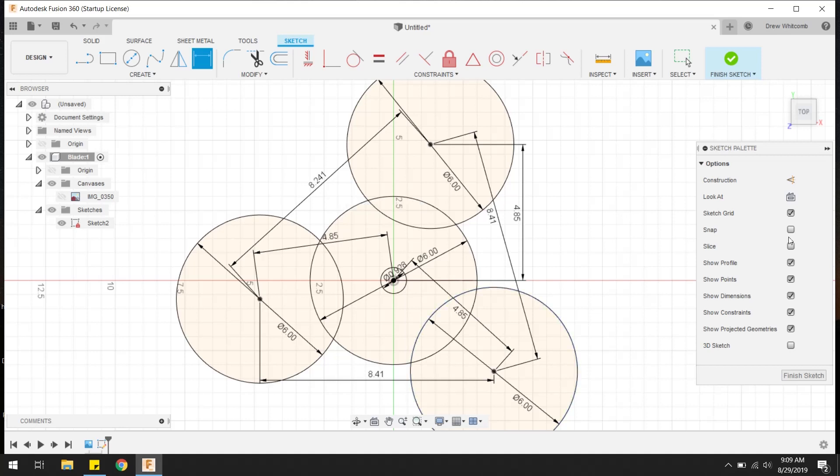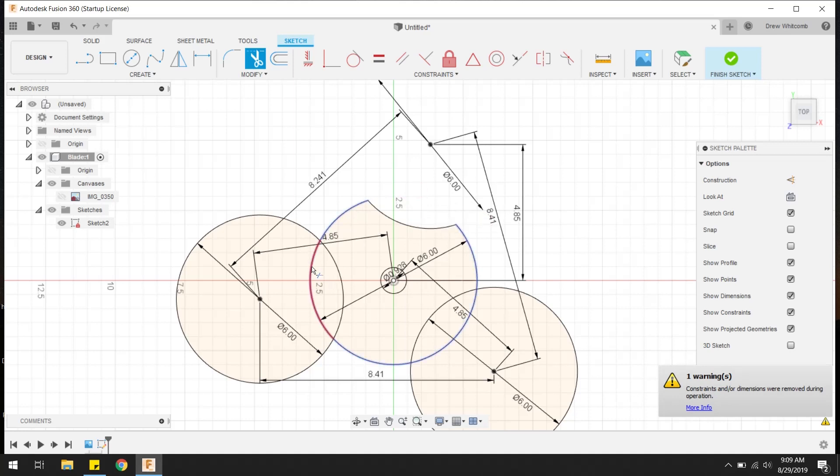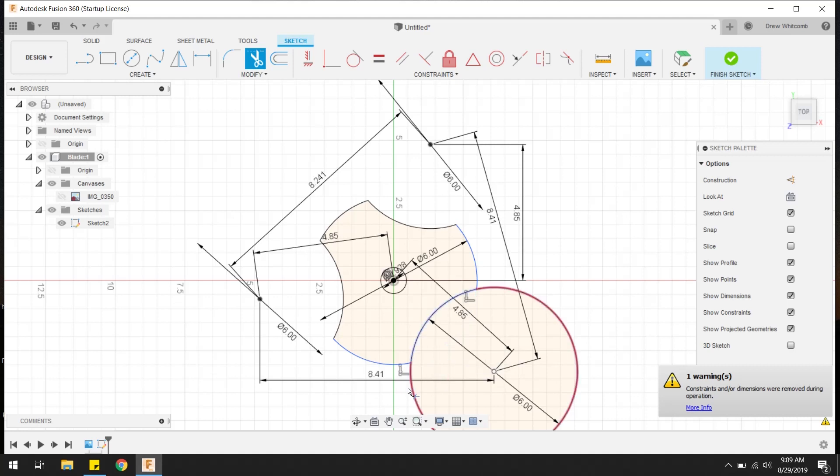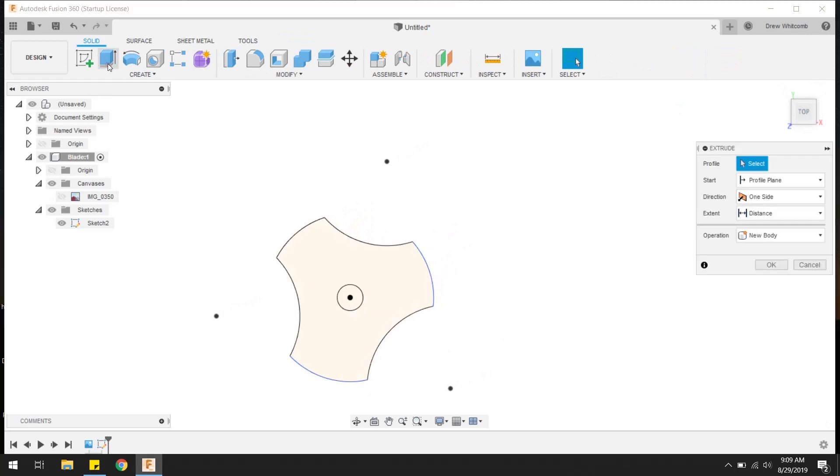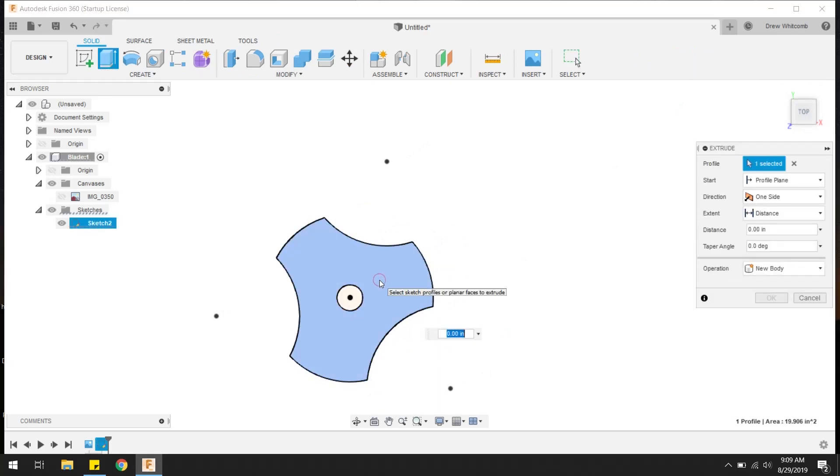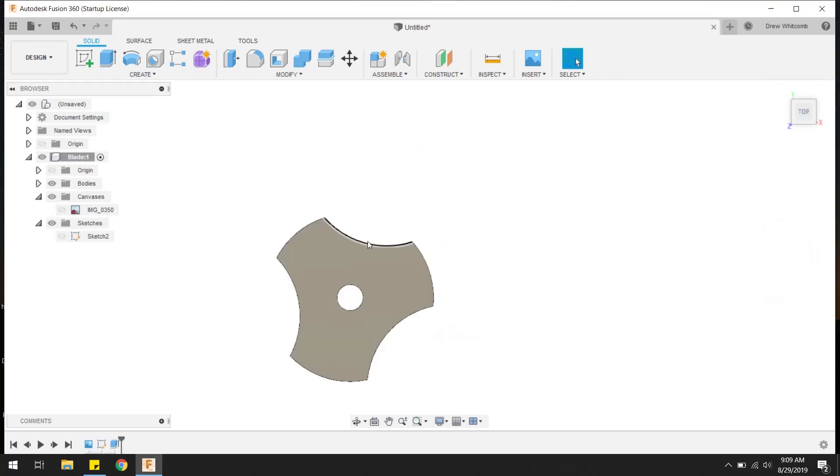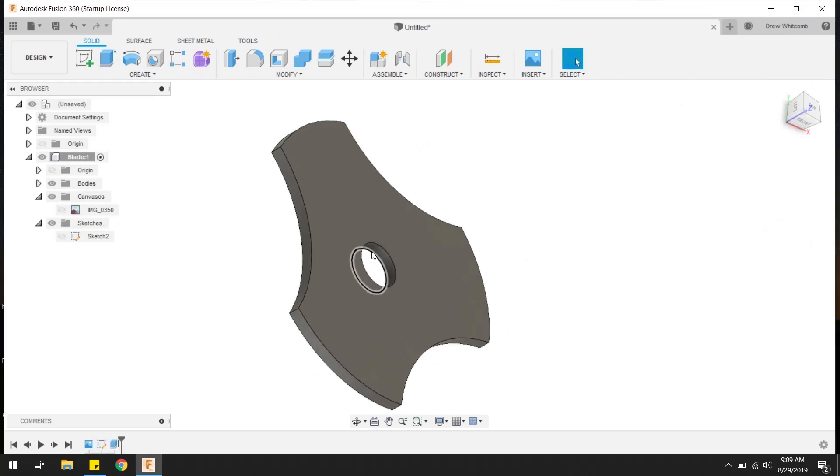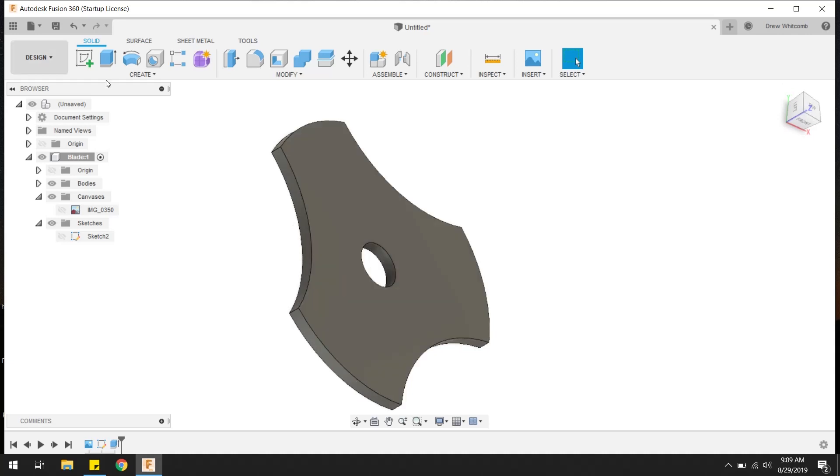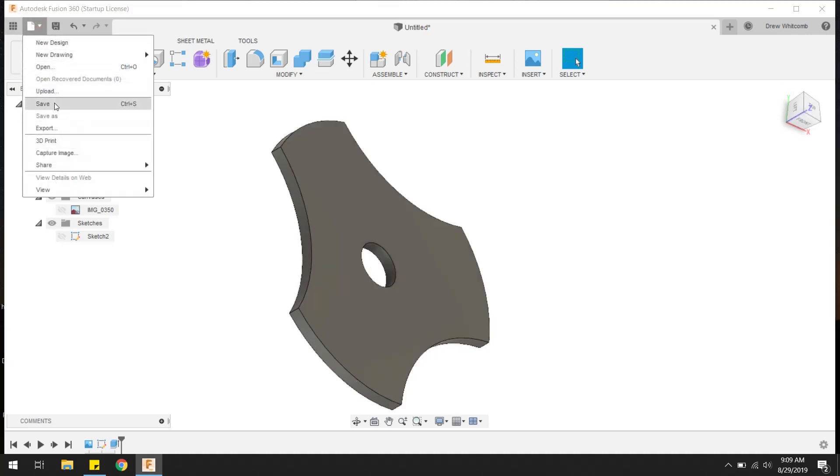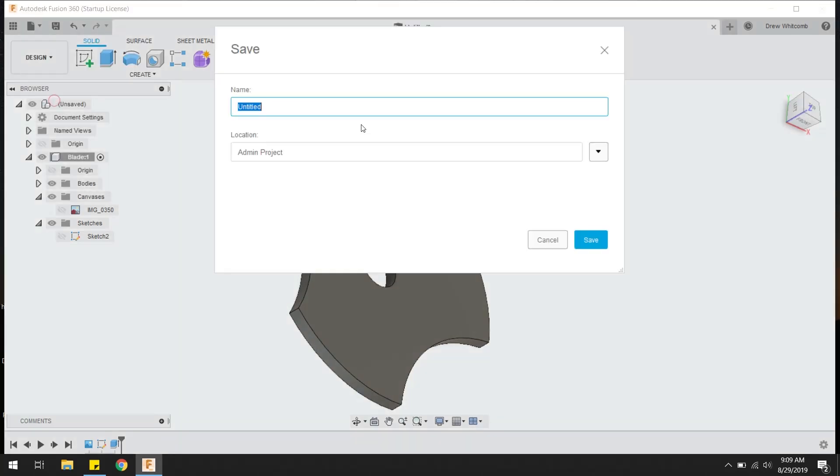Now this looks like a lot, but if you hit the T for trim, get rid of all this garbage, and we'll end up with our blade. There it is, bam.